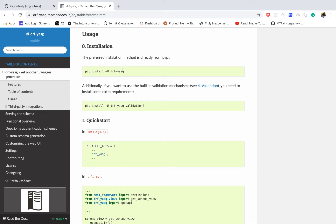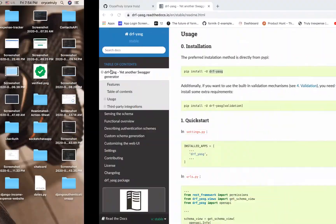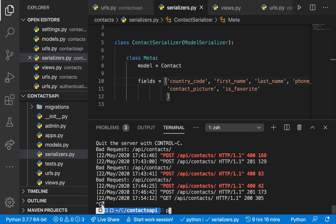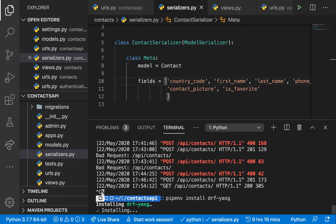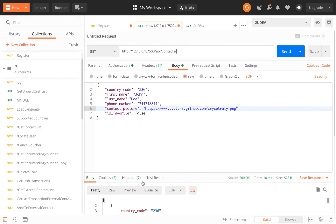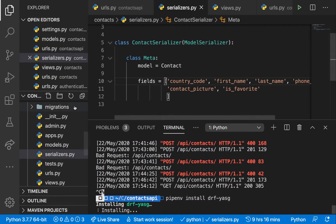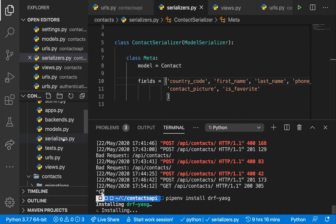We are going to start by installing it, so run pipenv install. As it installs, let's keep looking at the steps they are giving us — we need to add it to our settings.py in INSTALLED_APPS.